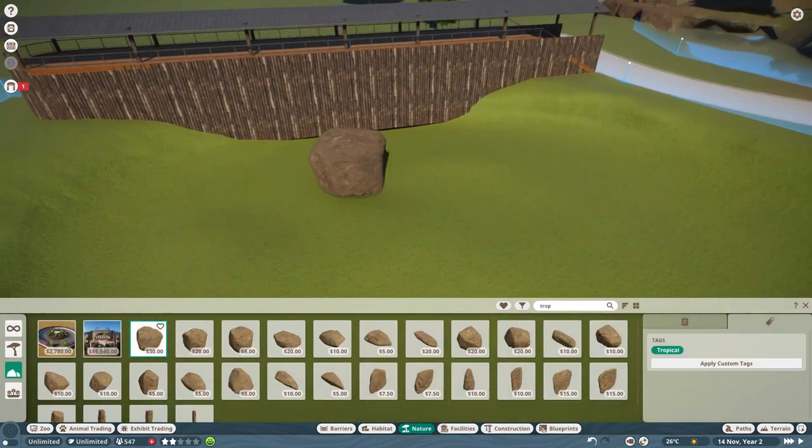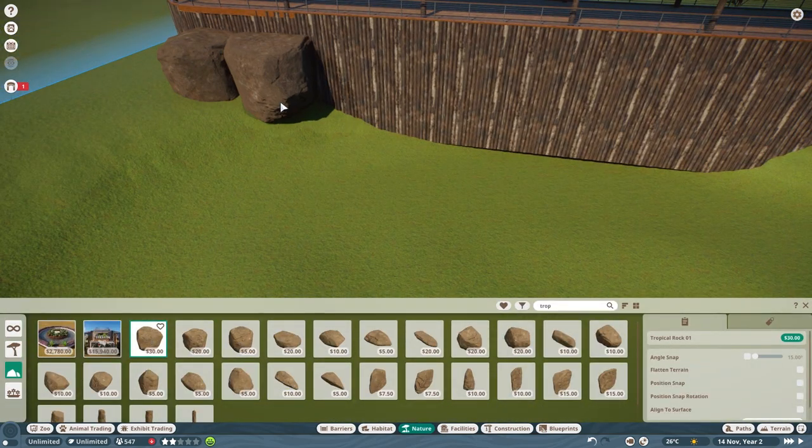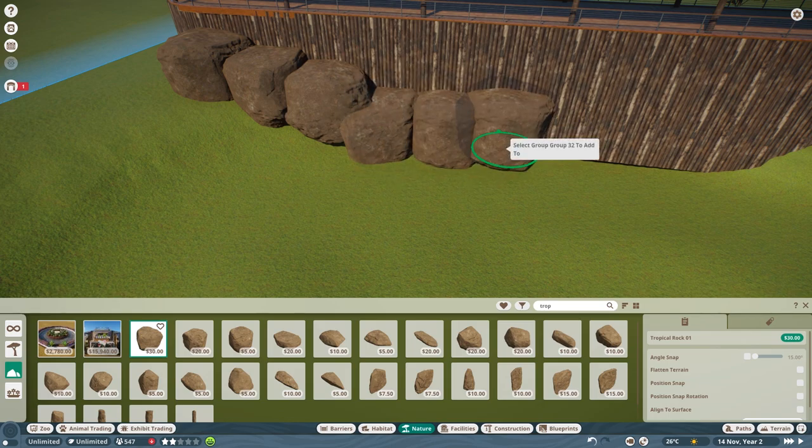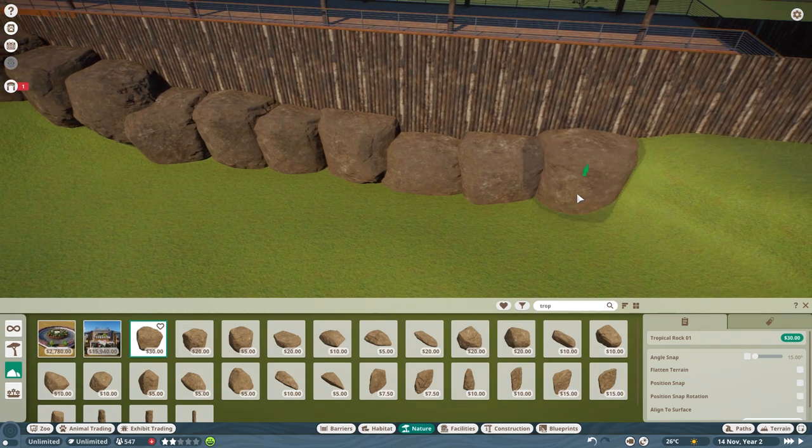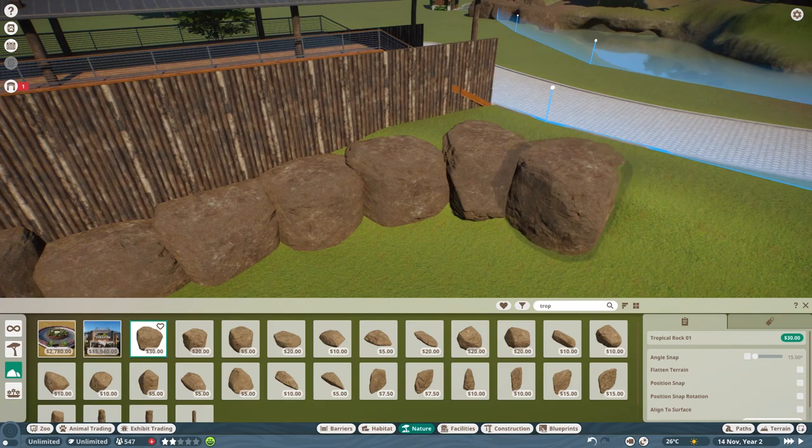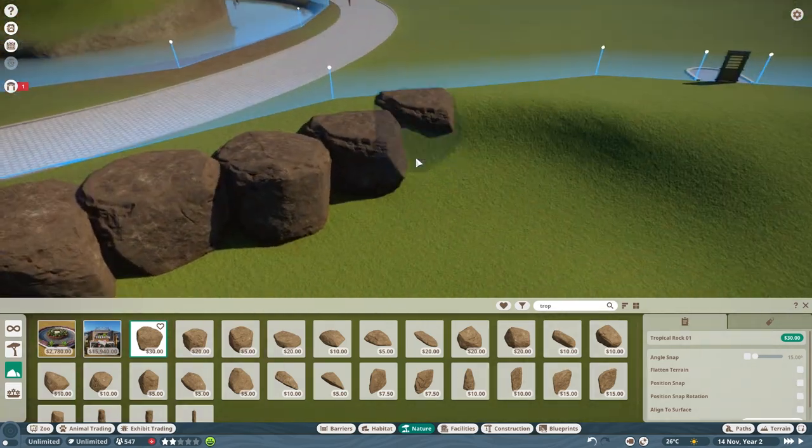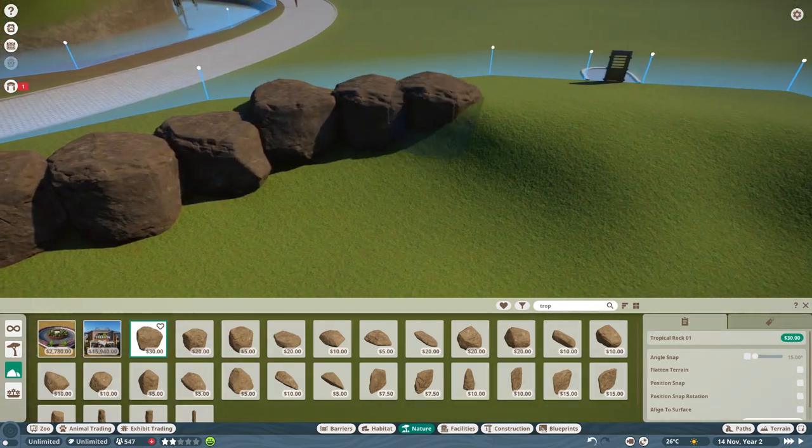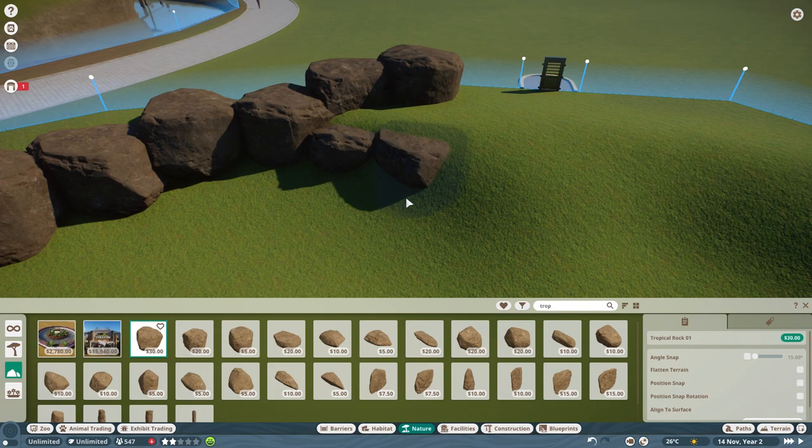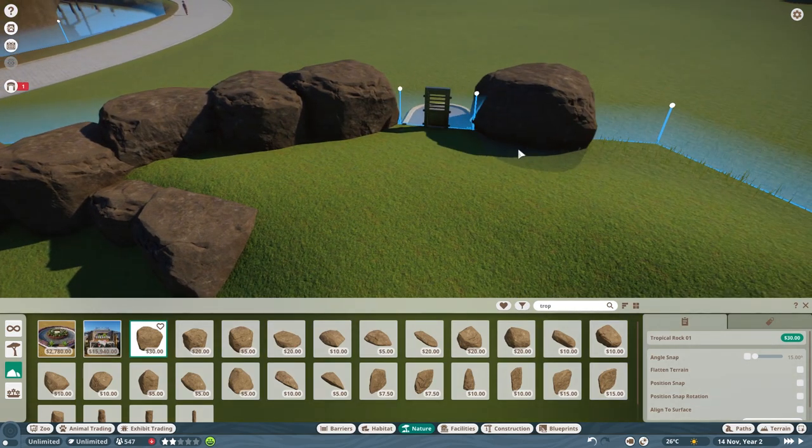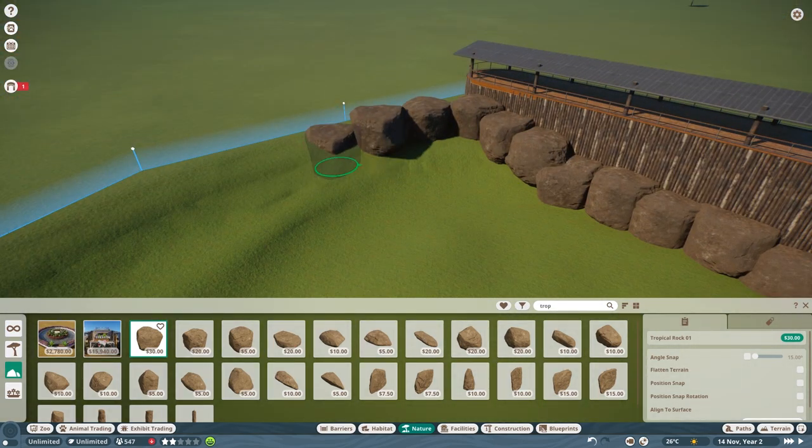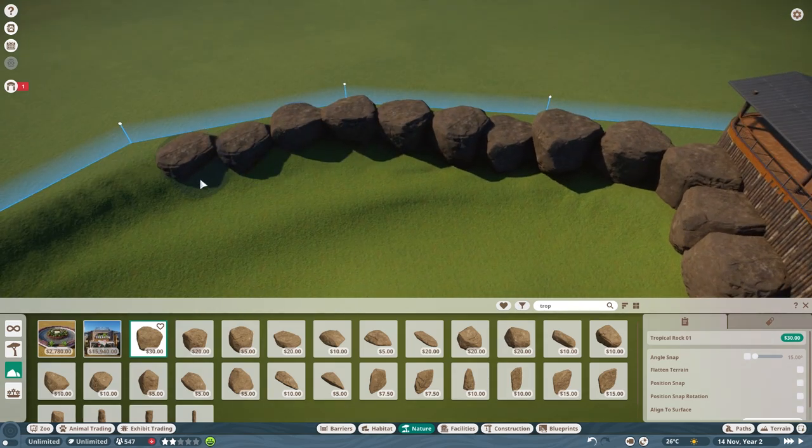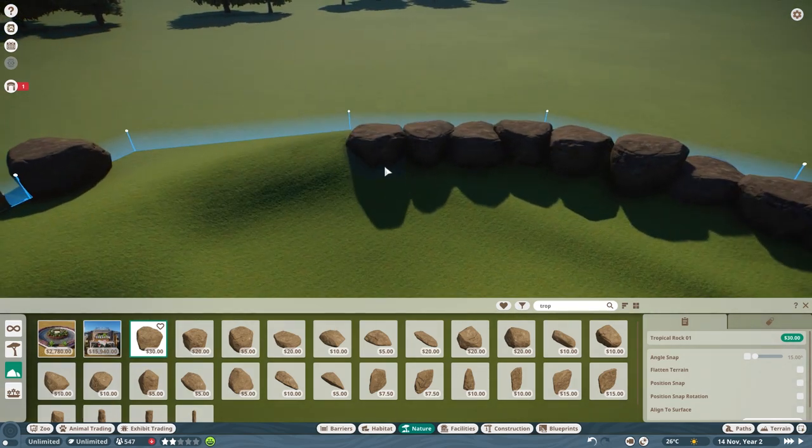I'm surrounding this habitat with tropical rocks of course and also the stand by there is going to be surrounded as well. Not all the way to the top but that's fine. One bit of advice I would give, don't follow my example and use the exact same rock all the way around. It is okay and I am spinning them around to make it look like it's a different rock.